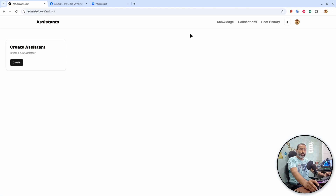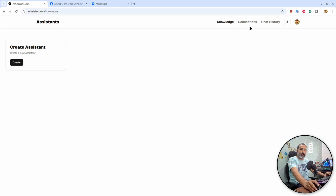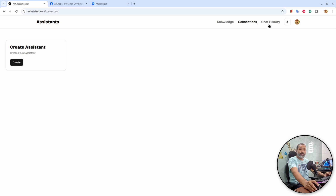This is the interface. You have Assistant, you have Knowledge — you can manage knowledge for a particular assistant. Then there is Connections, where you can connect an assistant to WhatsApp and Facebook Messenger. Instagram is coming on the way. And then there is chat history for each assistant.